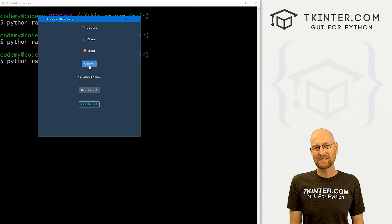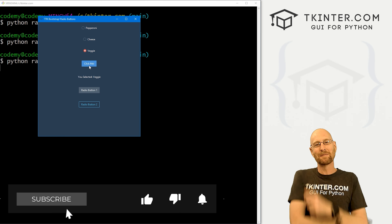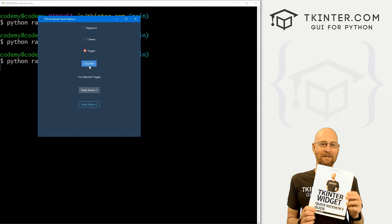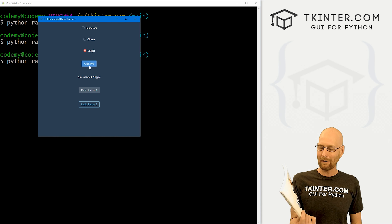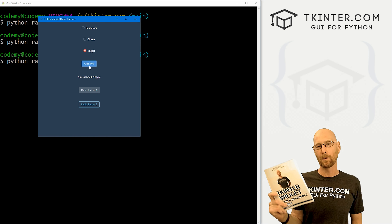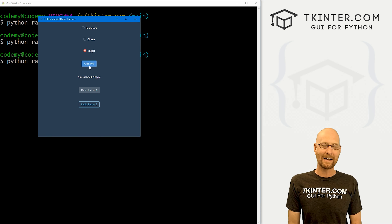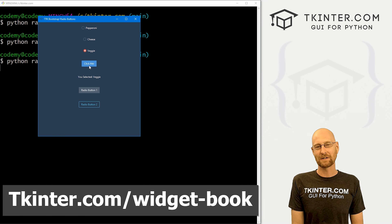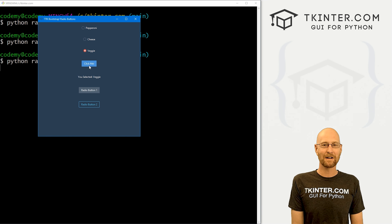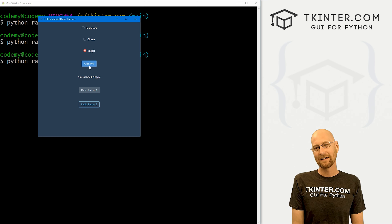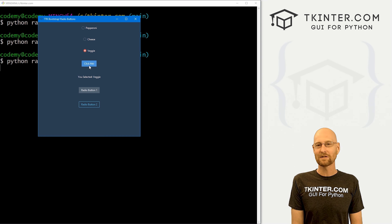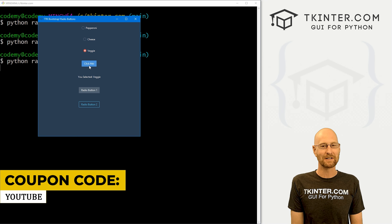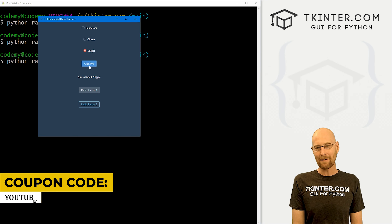That's all for this video. If you liked it, be sure to smash the like button below, subscribe to the channel, and give me a thumbs up for the YouTube algorithm. Grab a totally free PDF version of my Tkinter Widget quick reference guidebook — over 150 pages with all the Tkinter Widget attributes. Head over to tkinter.com/widget-book, enter your email address and I'll send that right out to you. Think about membership at tkinter.com — get all my Tkinter courses and future courses for one low price. Use coupon code YouTube to get 30% off. I'm John Elder from tkinter.com — see you in the next video.